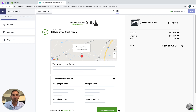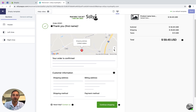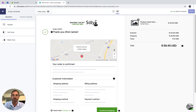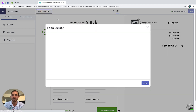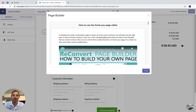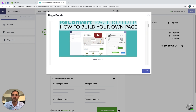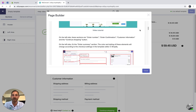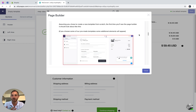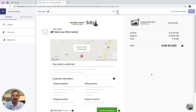It's completely empty — there is nothing here but the default Shopify thank you page. If you don't know how to handle the Reconvert page builder, there is a help video right here. You can click it and scroll down — there's a video and some GIFs and images. And if you need help, there is a live chat available for you 24/7.